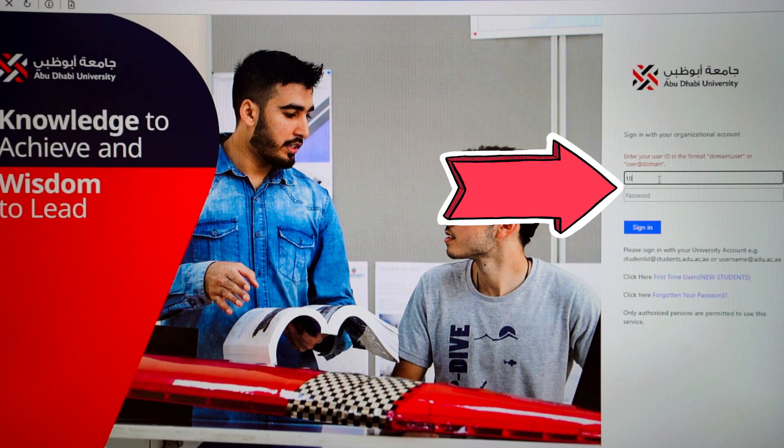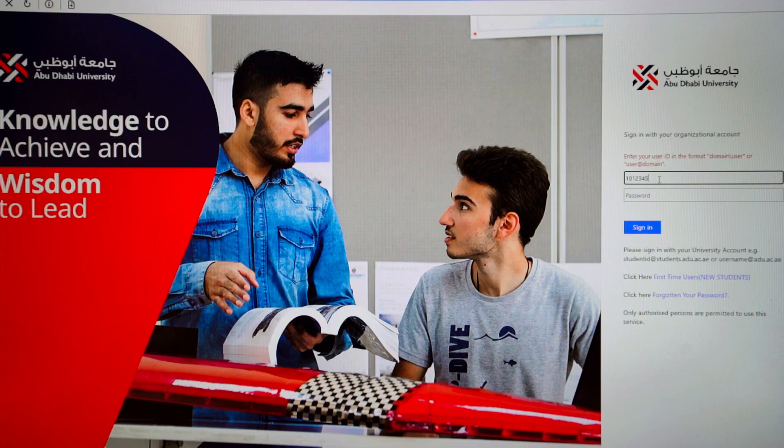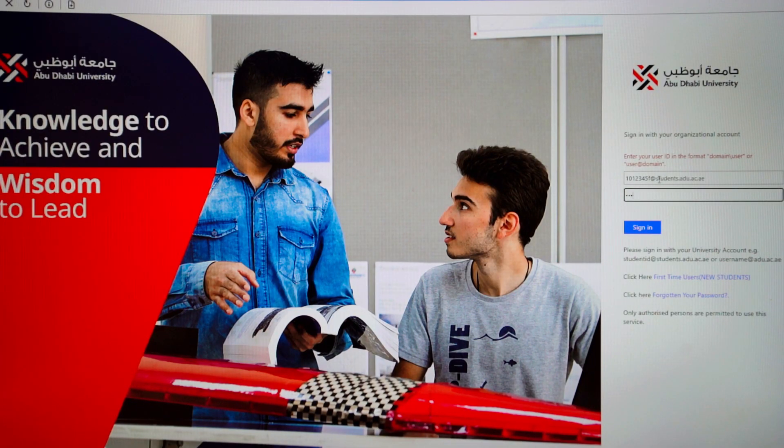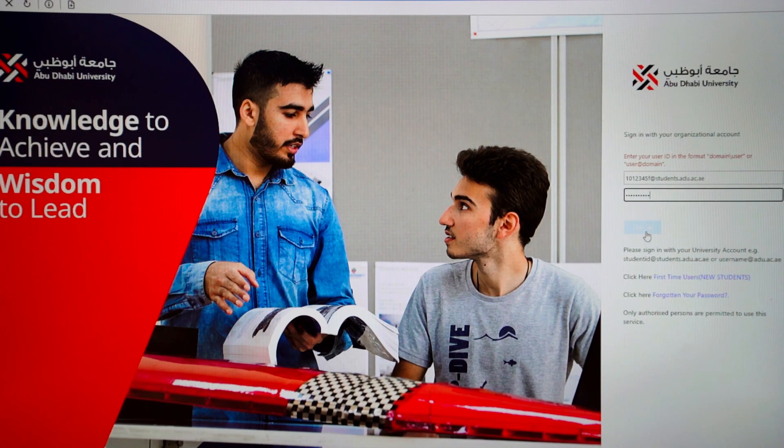Log in with your ADU email address, then your password. Make sure you have access to your ADU account before taking the exam to avoid exam delays. Click Sign In.